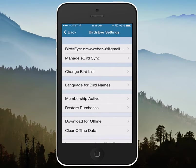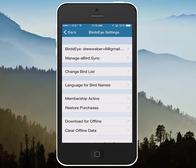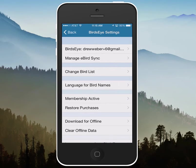This is great if you're maybe exploring the Amazon or you're far away from possible Wi-Fi usage. We hope you enjoy this new feature. It's available to everyone regardless of whether you're a member or not.